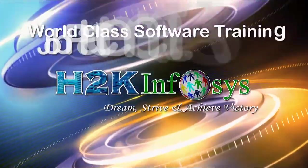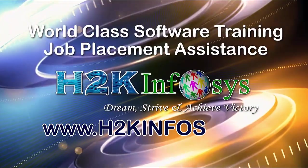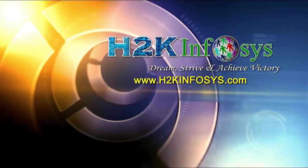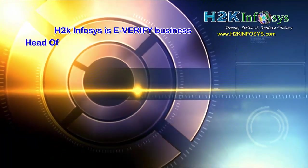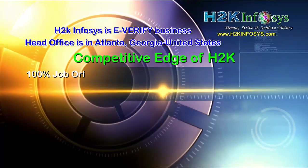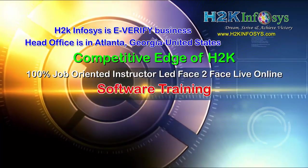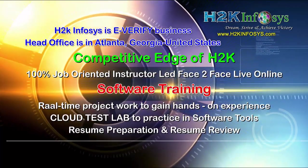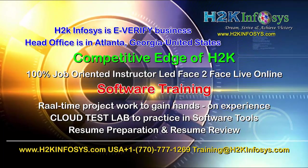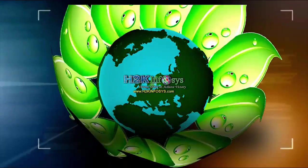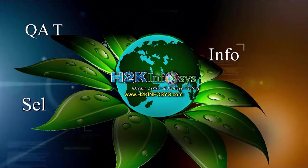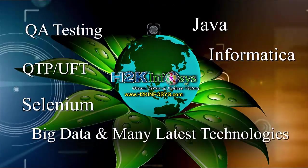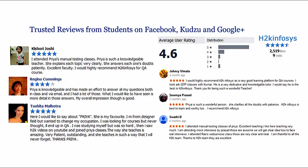H2K Infosys provides world-class online IT training, staffing, and software testing solutions to customers worldwide. H2K Infosys supports 100% job-oriented training, hands-on project work, cloud test lab, resume preparation and review, mock interviews, robust syllabus, one-time pay, and lifetime access to live classes and videos. H2K Infosys has won the trust of thousands of students worldwide.